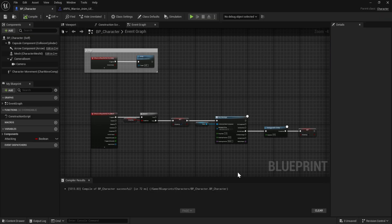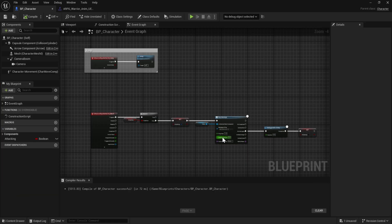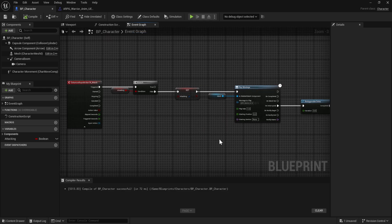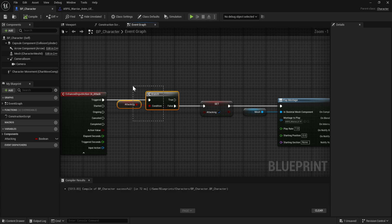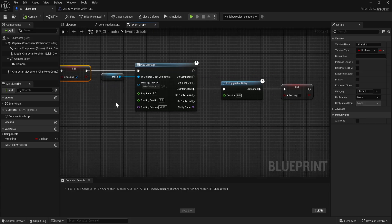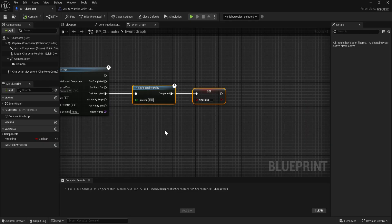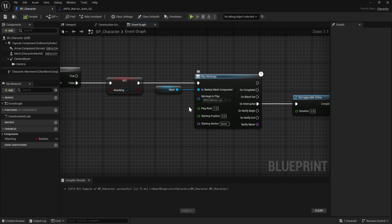We've set all of that up. Now let's open the Character Blueprint. This is where we set up our basic attack logic on the event graph: when you hit the attack button, we check if we're attacking; if not, we activate attacking, play the montage, then after a delay or when the notify fires we disable attacking so you can attack again. But the montage to play needs to be something different each time depending on the attack count.